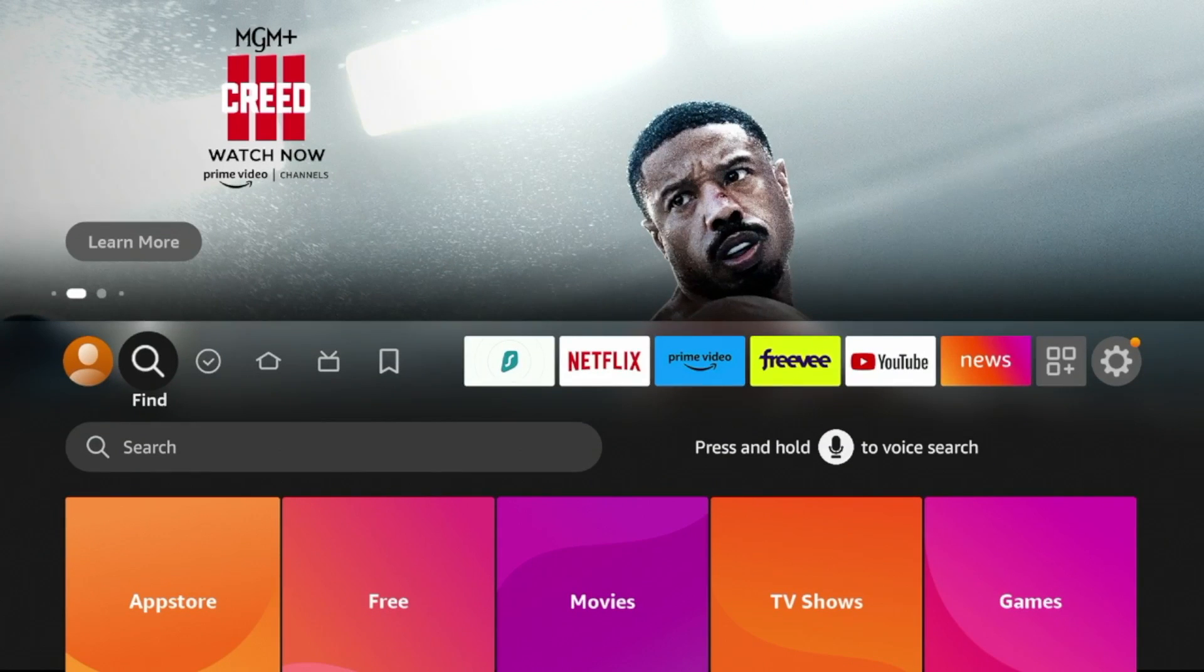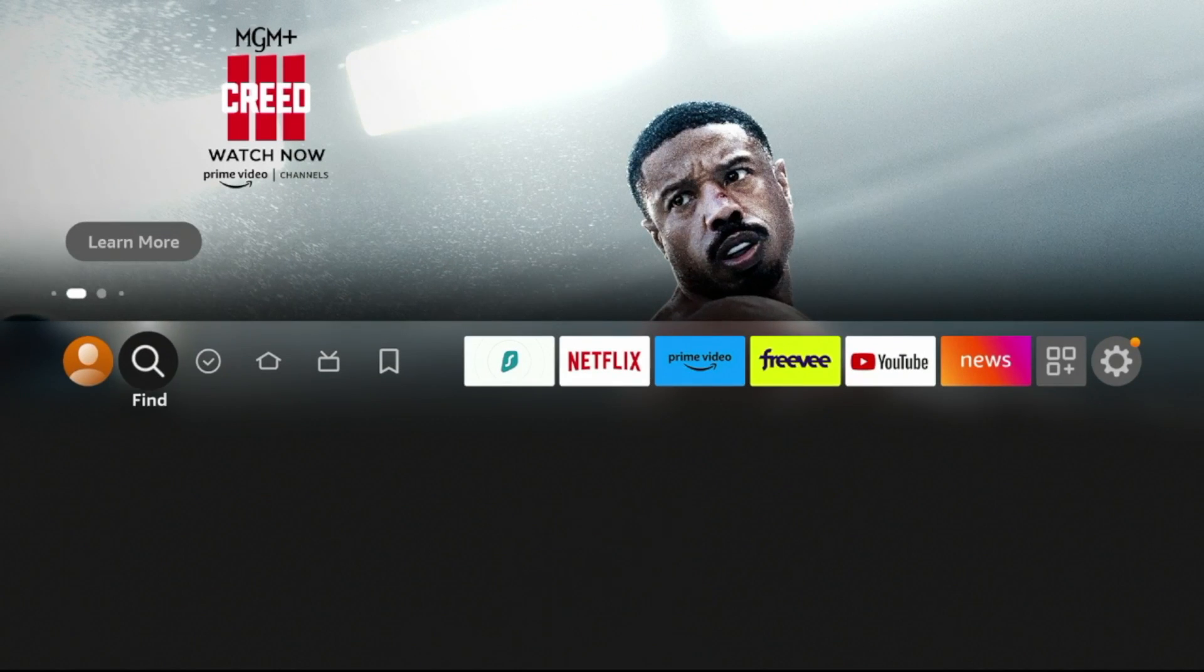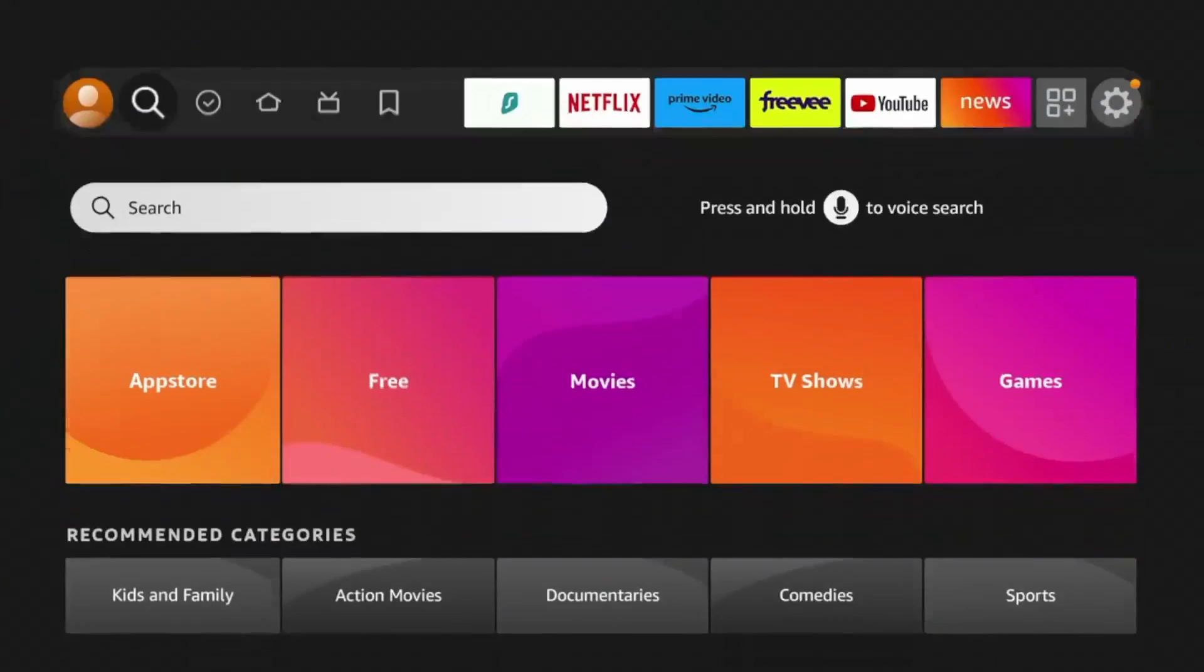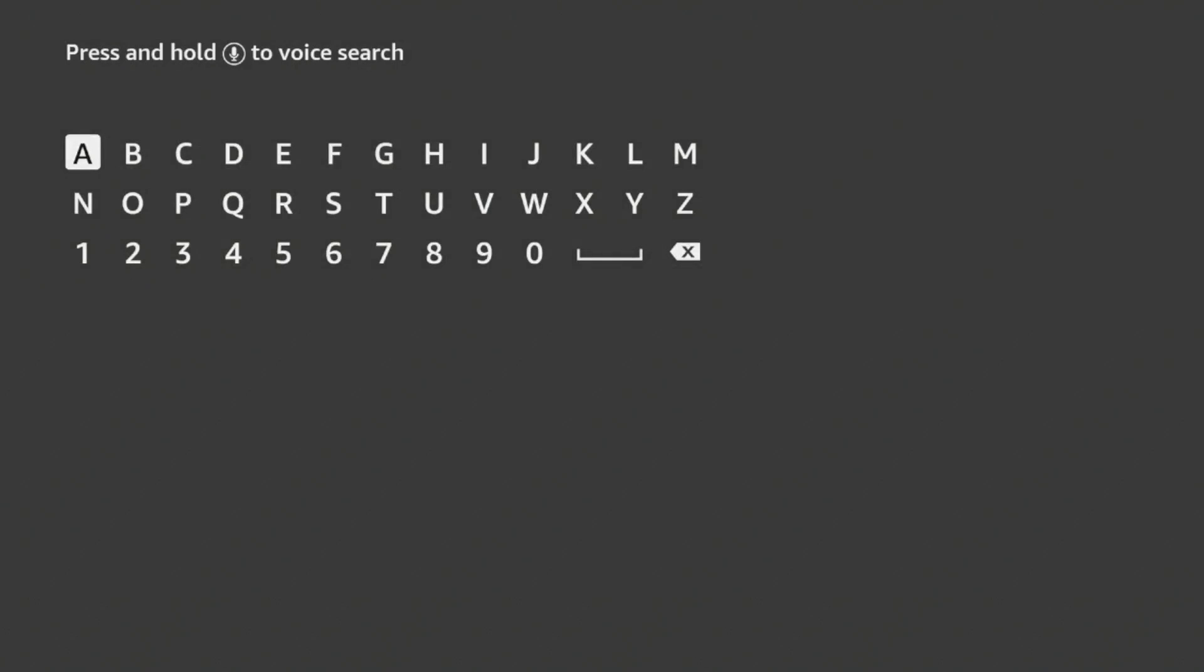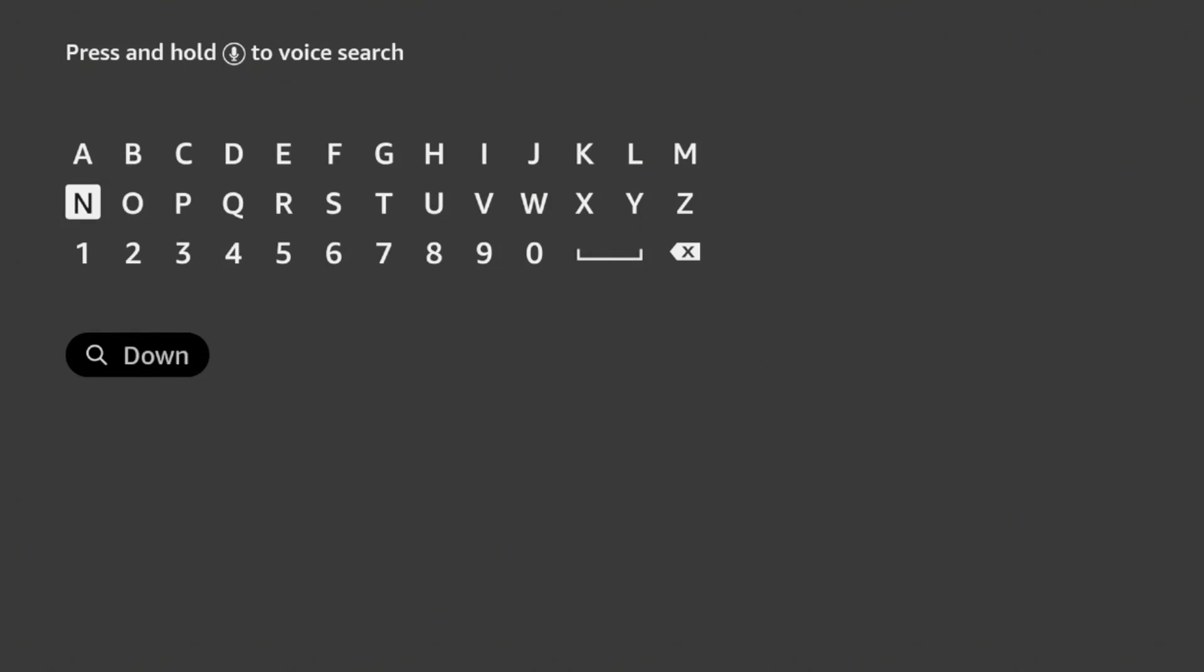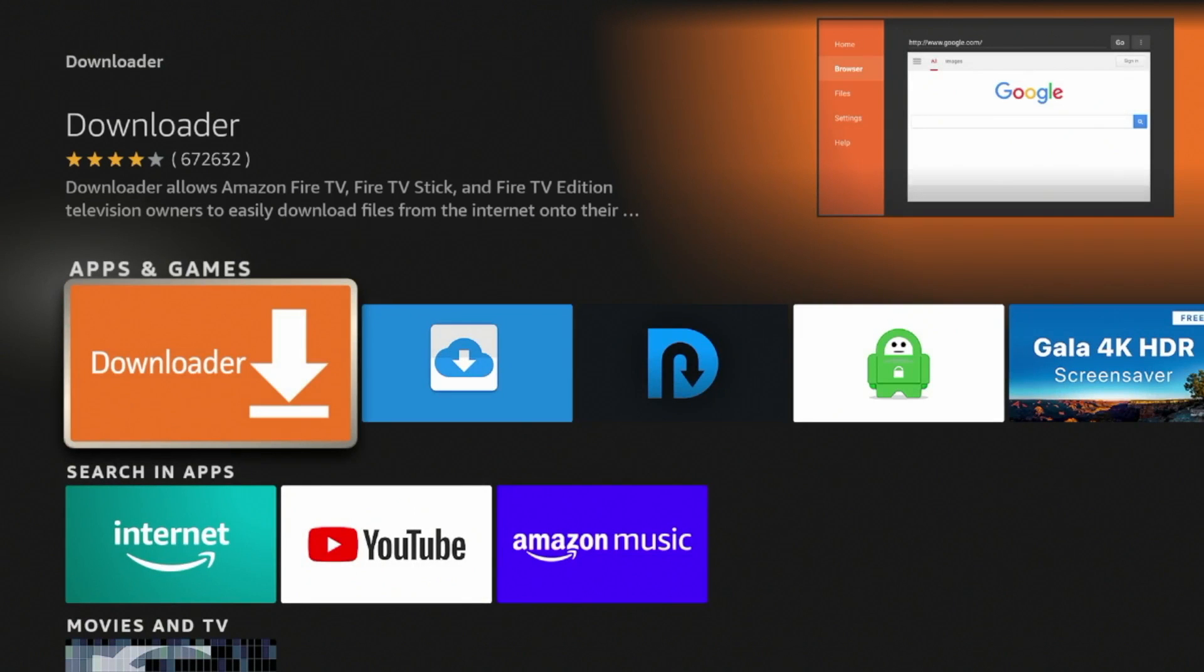Now the first step to installing MX Player on a Fire Stick is to go to the home screen and hover over Search, click that, and then we're gonna type in Downloader to install the Downloader app. So you'll notice here it populated in my screen, so click Downloader,